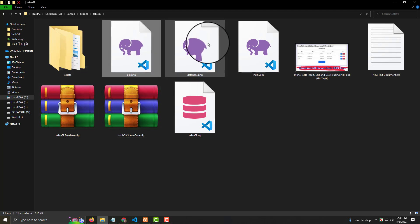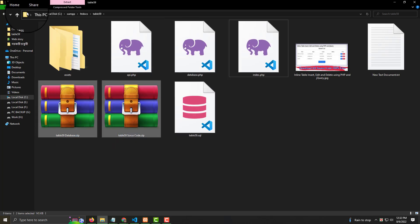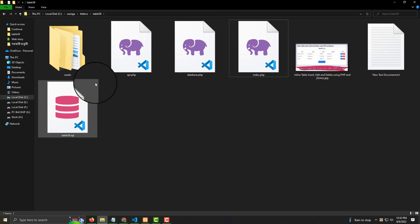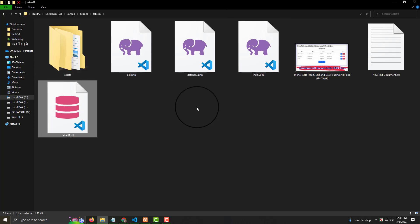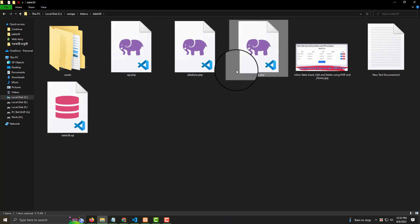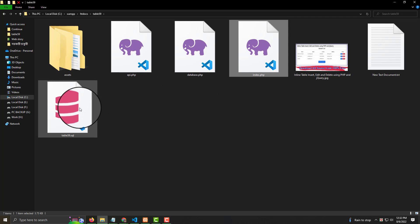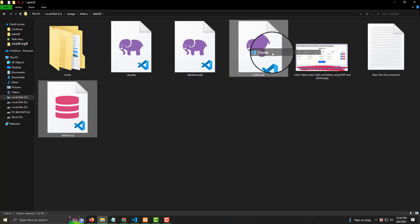After extracting the files, you'll see a lot of code. The database file is 'table59.sql' and the main file is the index — that's the main file for making any kind of table.